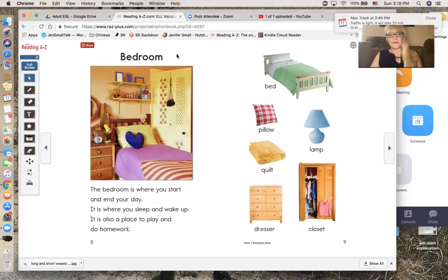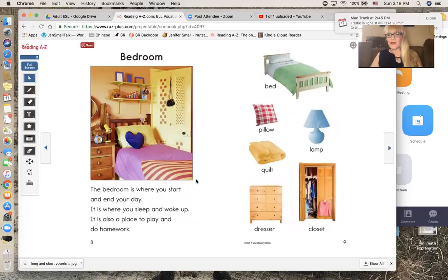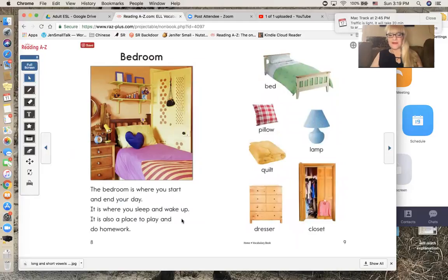Bedroom. The bedroom is where you start and end your day. It is where you sleep and wake up. It is also a place to play and do homework.